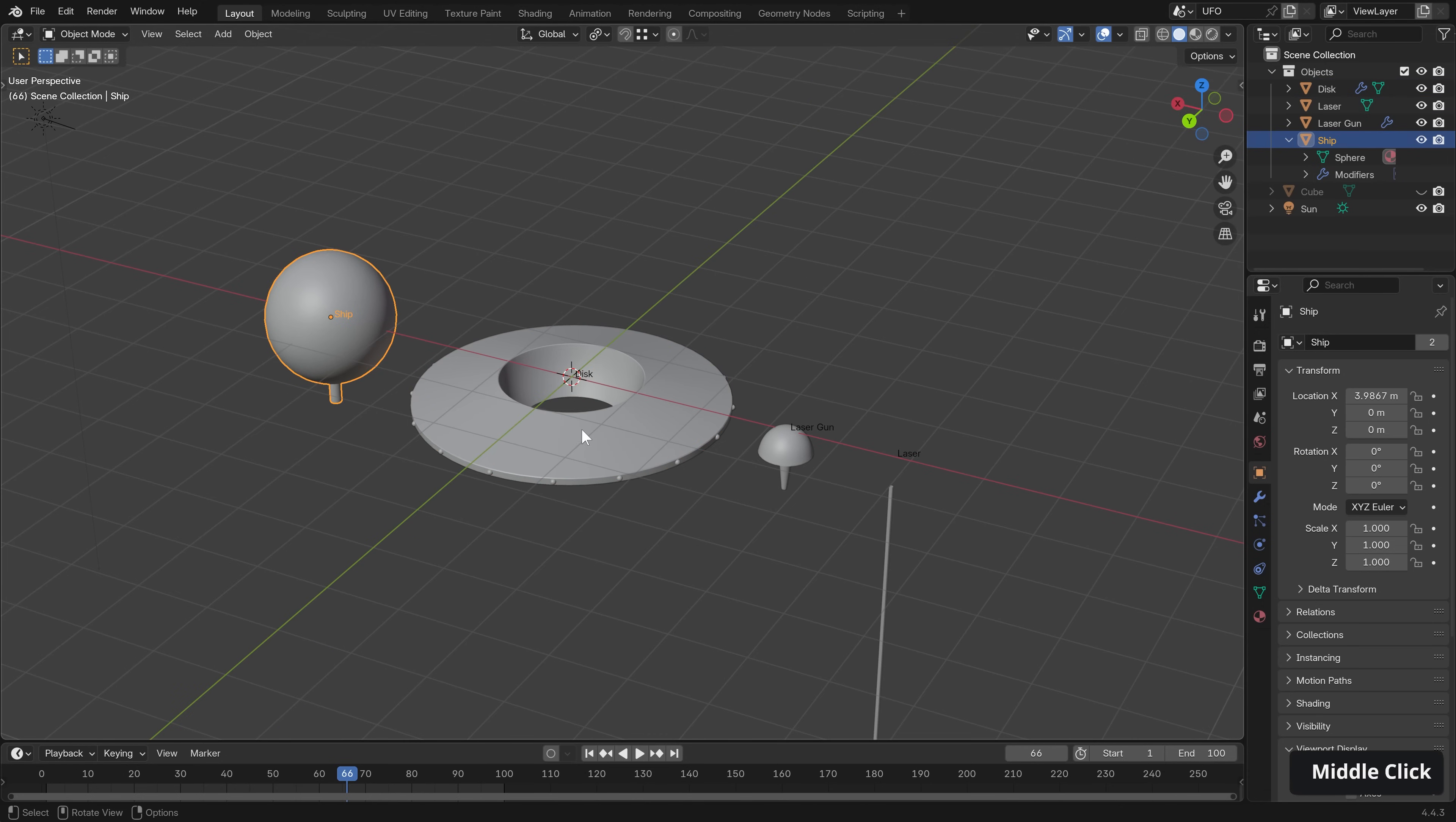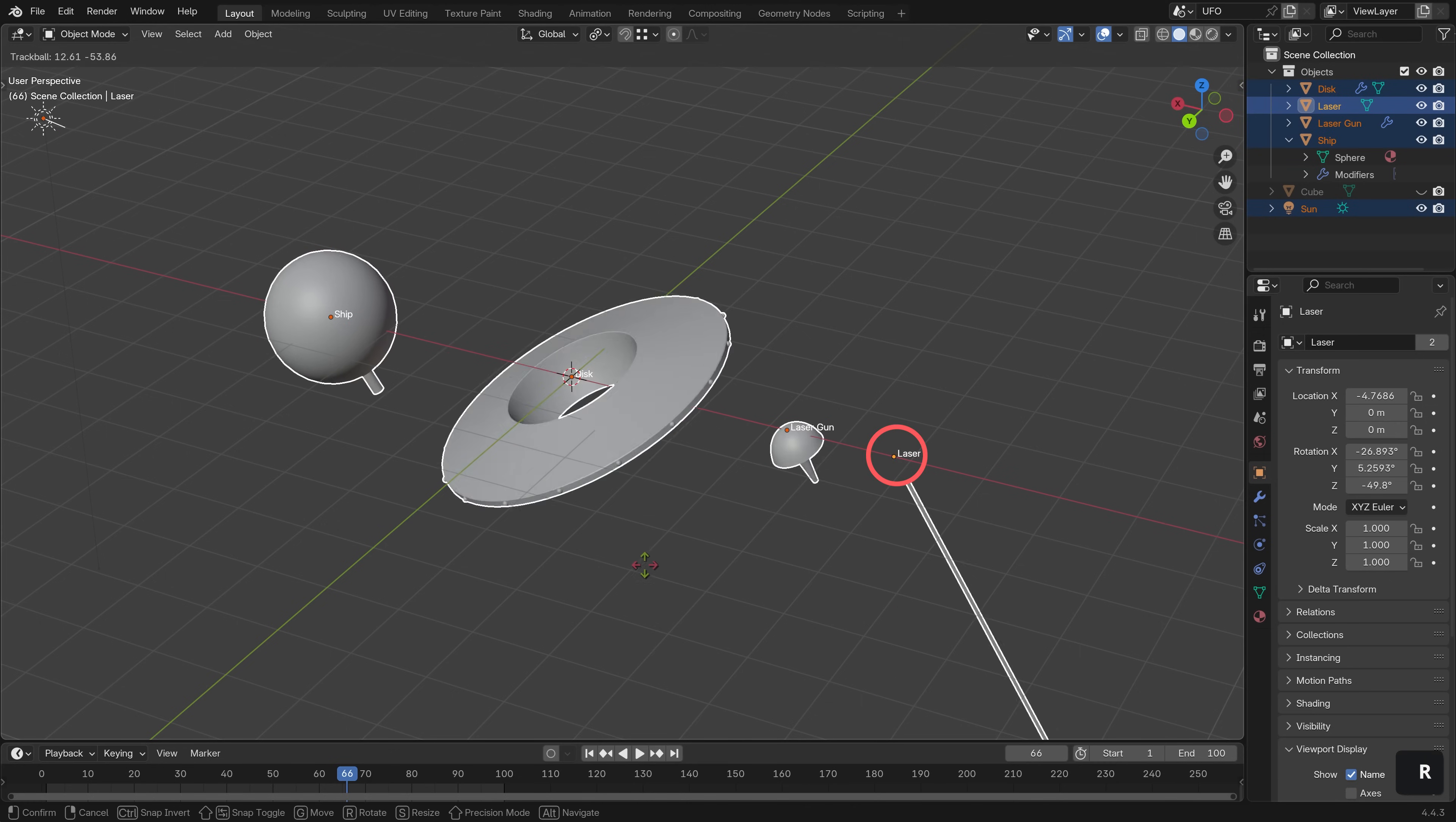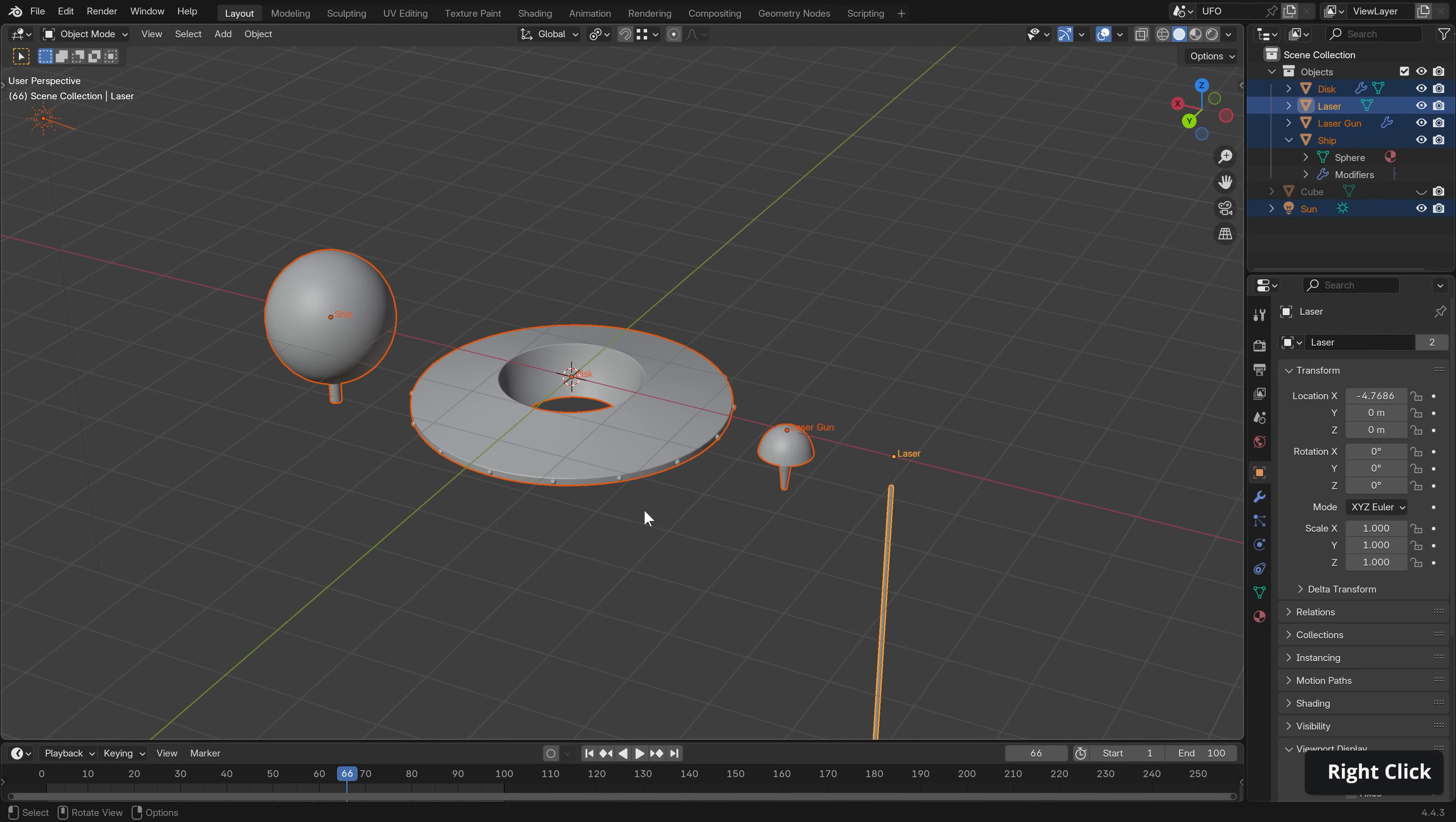We have a ship, a disc, a laser gun and laser, and these all have their origin points set up so that they can be pivoted around in our geometry nodes setup.